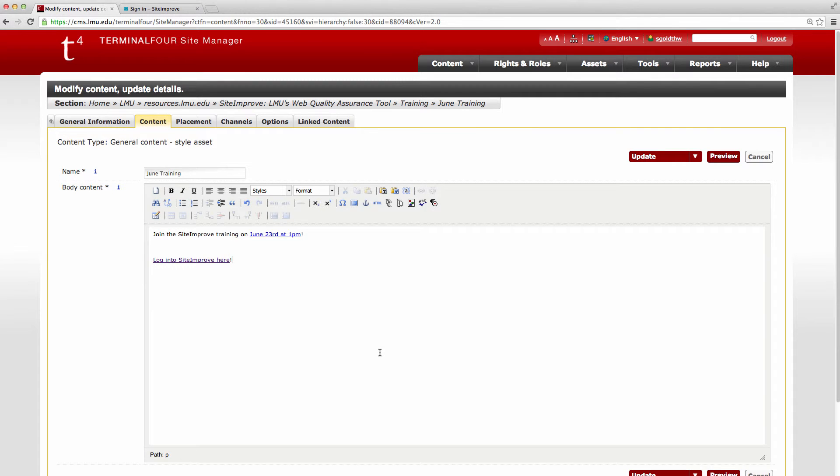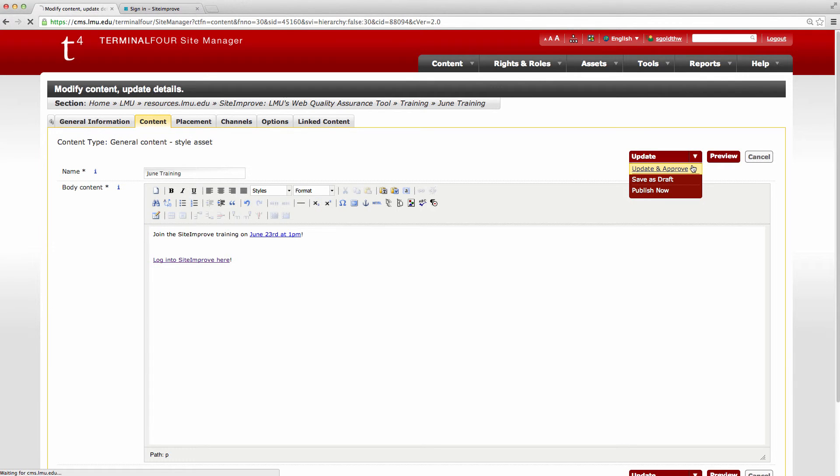And then you're done. We're going to update and approve and now we have two links on our new page.